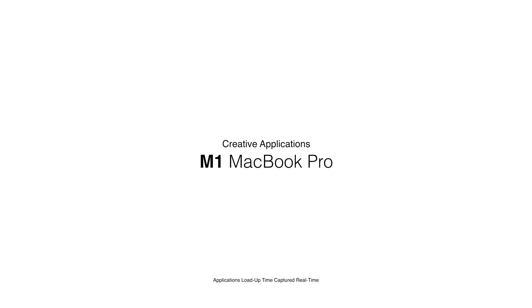In this video I'm going to show you how long it takes to open the creative applications on the new base model M1 MacBook Pro.